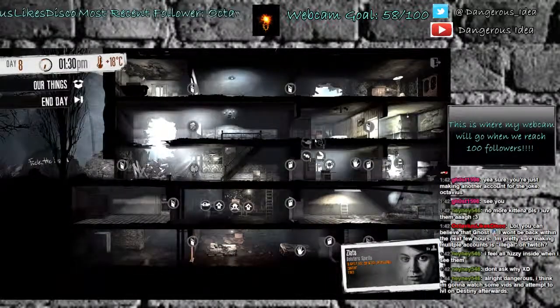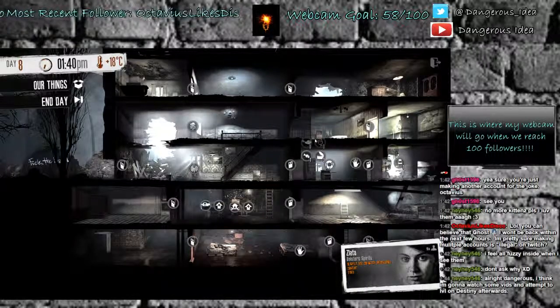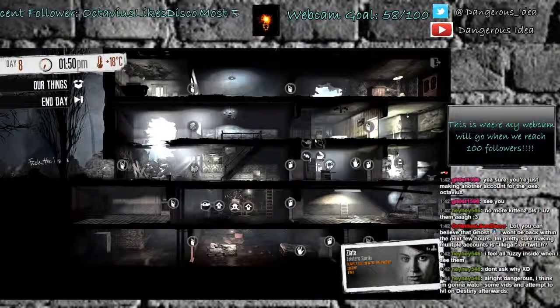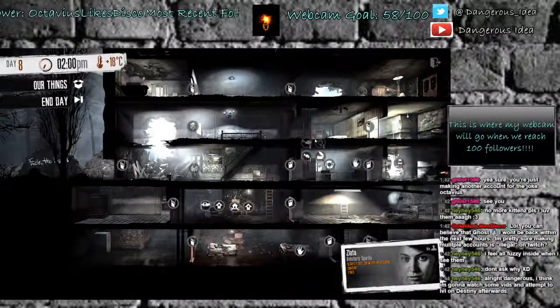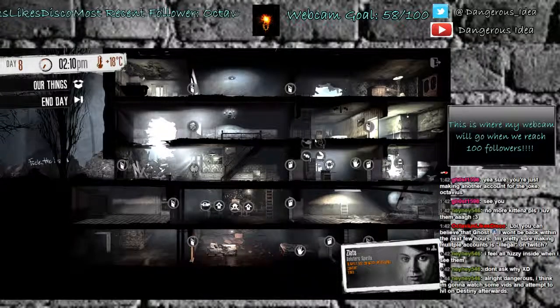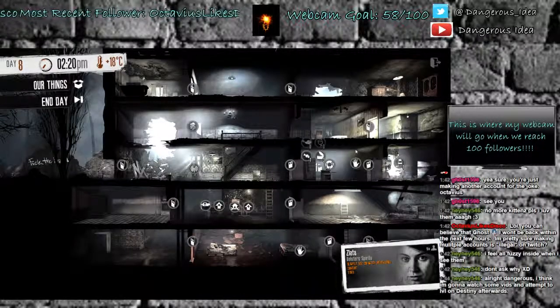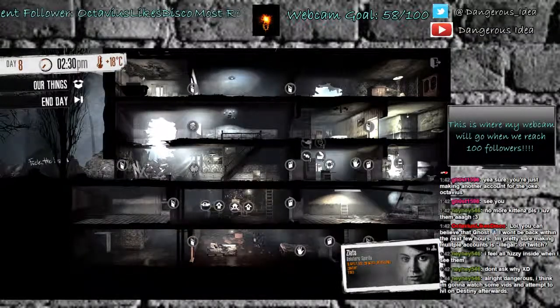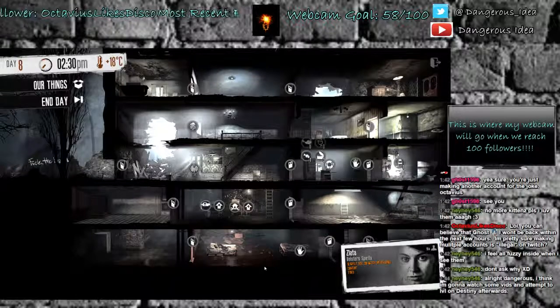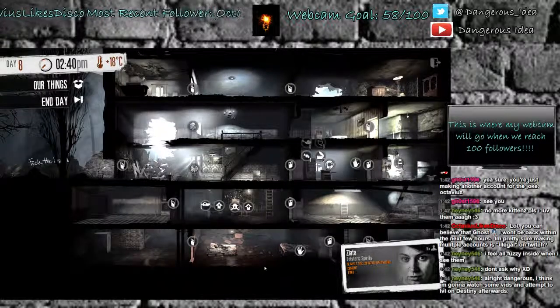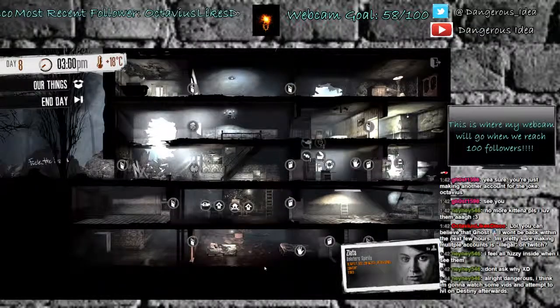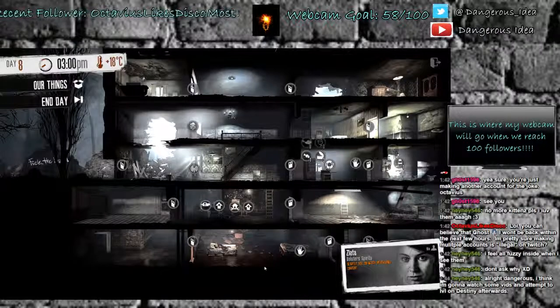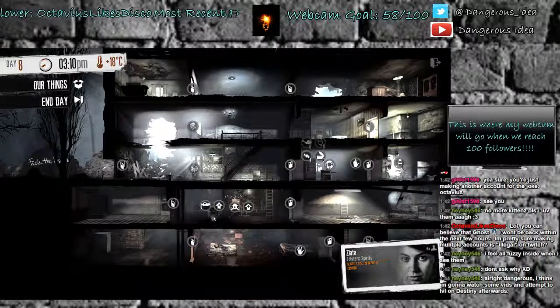I just think I'm gonna watch some vids and attempt to level on Destiny afterwards. Alright, sounds good. Good luck. Let me know how you like Destiny. Okay, I mean, she's still tired. She must have gotten to bed later than usual. There we go. Now the sick has gone away.